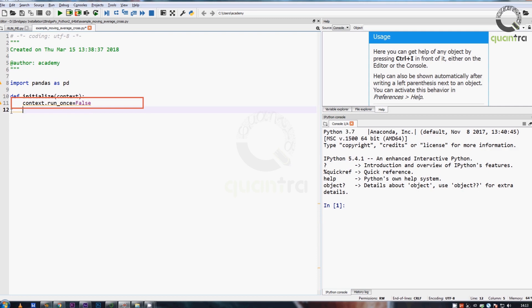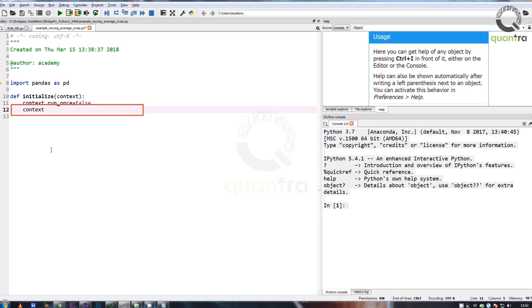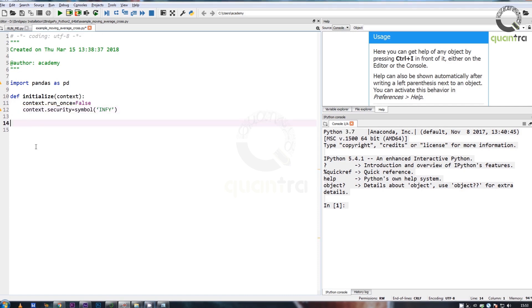context.run_once indicates whether handle_data has been run in a day. Next, define a security to pull the data by setting context.security to a symbol. After this, we will create a function to handle the data and generate trading signals.